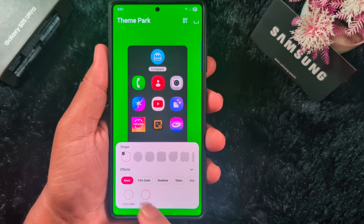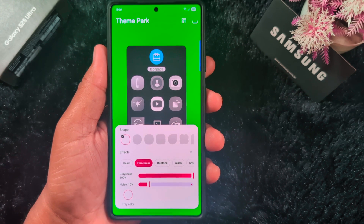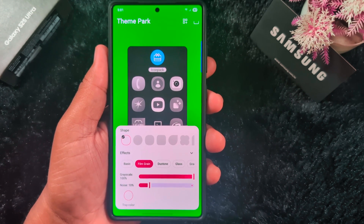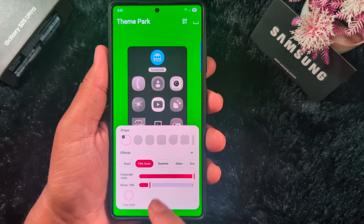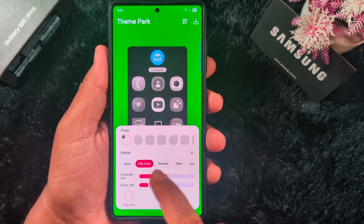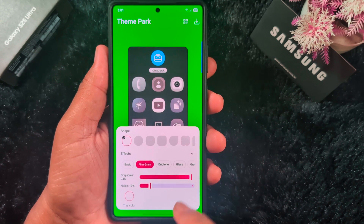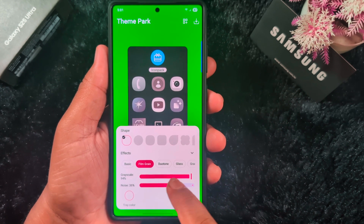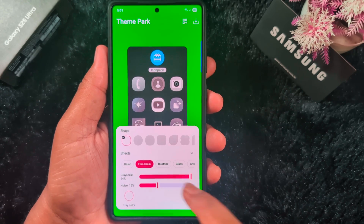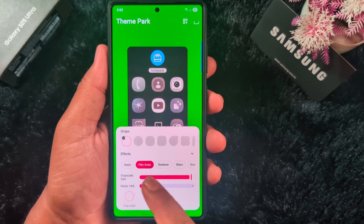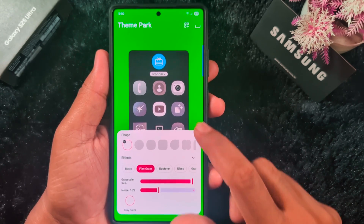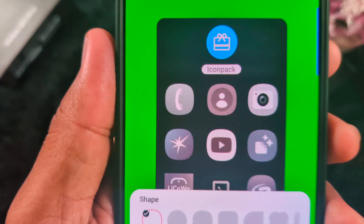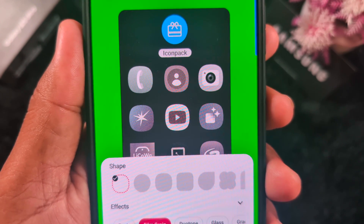By default it is set to Basic. You can select Film Grain — this applies a film grain effect on your Samsung device. You can also increase or decrease the grayscale. There is also a Noise effect — this is also one of my favorite themes. You can see how it looks amazing with the Dot Grayscale option — it will look great on the application on your device.